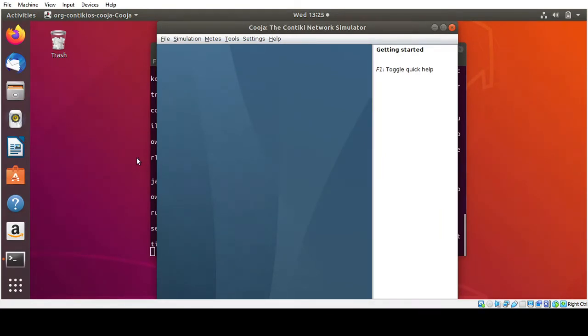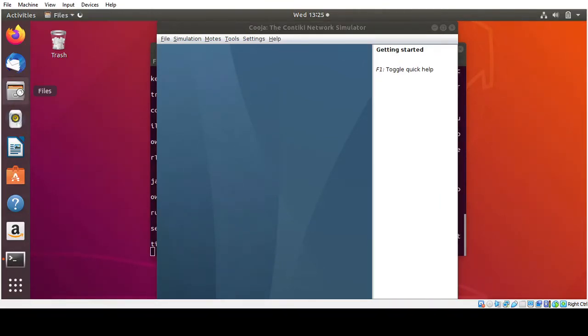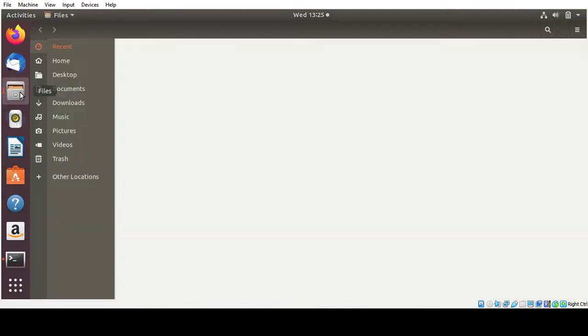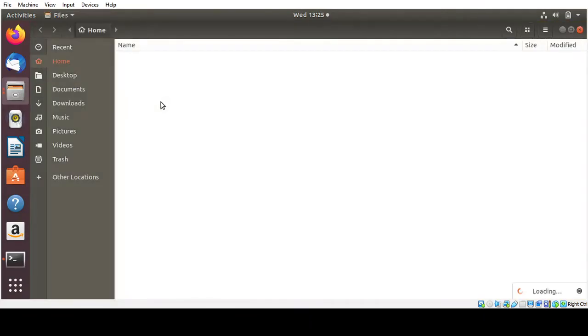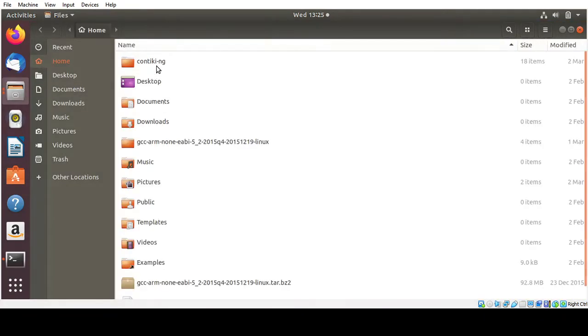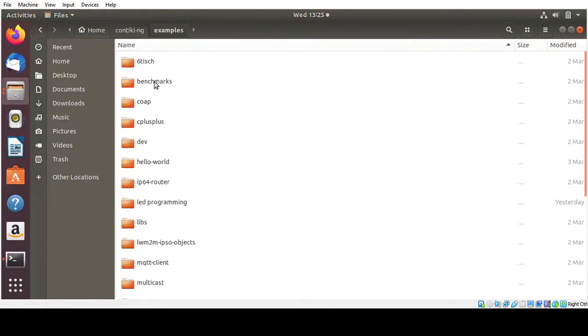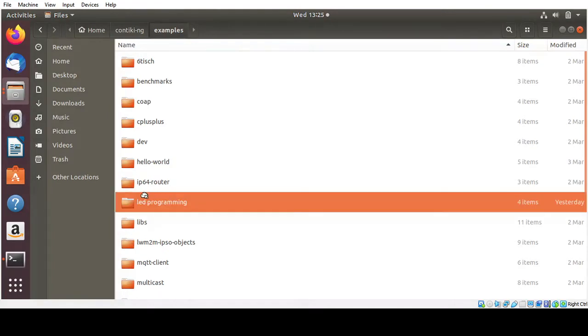So what you have to do is that, we are going to do LED to be turned on or off that to be toggled using the button. So first step, let me go to the Contiki directory. So Contiki examples. So first step is that you need to create a new folder here. So I have created already. So this is the LED programming folder.